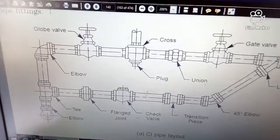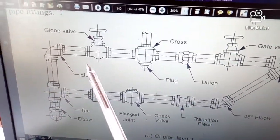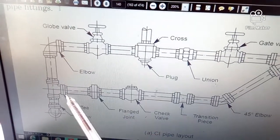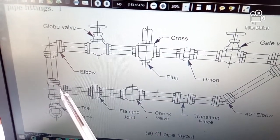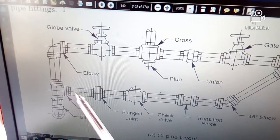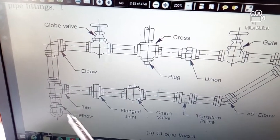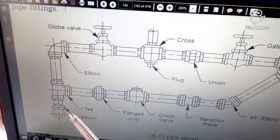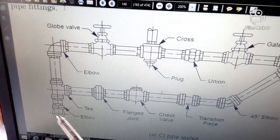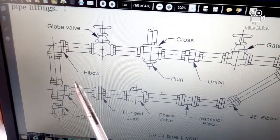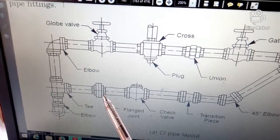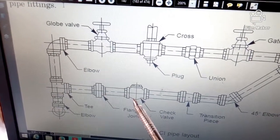Tracing down, we have a globe valve that does a similar function from a different perspective. Then we have a 90-degree elbow here that changes the direction of the piping system. We have a tee here that displaces flow in three different ways. Then we have an elbow that is situated towards the inside, so we don't really know if it is a 90-degree or 45-degree elbow. This T is connected to a flange joint, also known as a coupling.